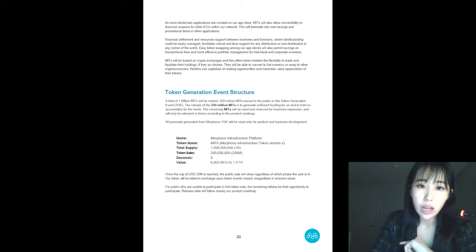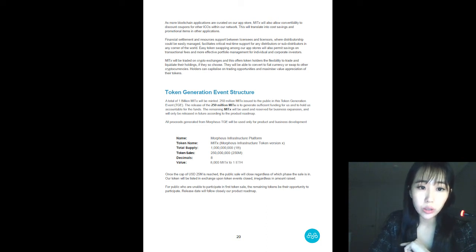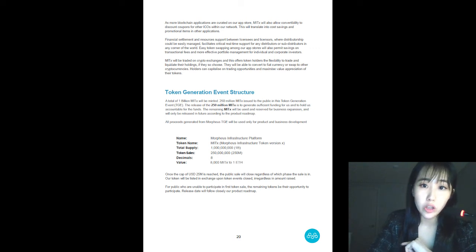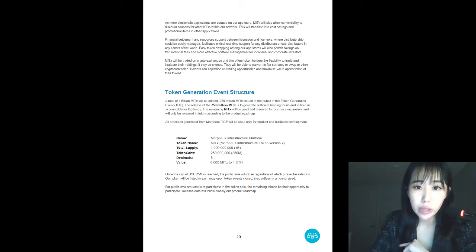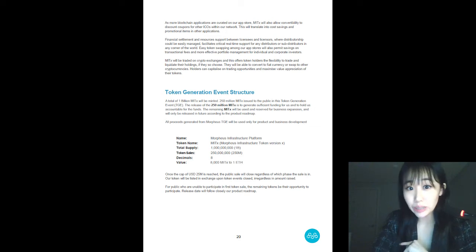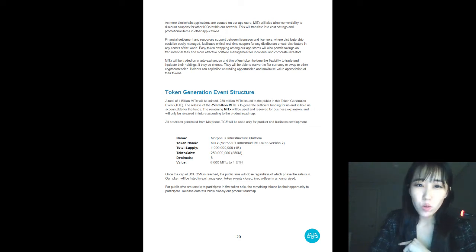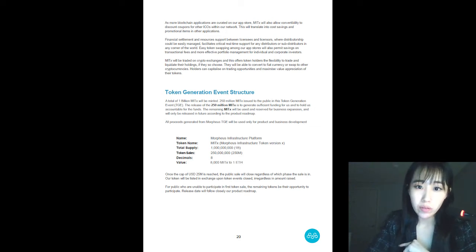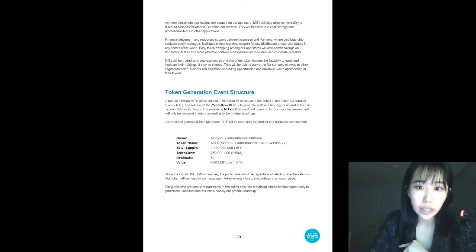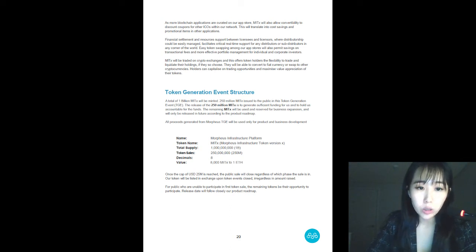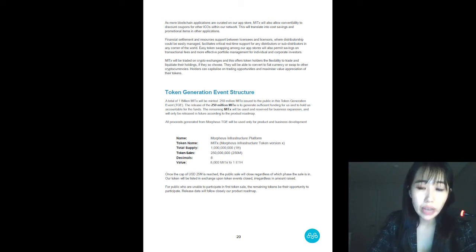After that, it is followed by pre-sales, which will start on the 10th of March and runs until 23rd of March. The pre-sales will come with 20% bonus. Once the cap of 25 million USD is reached, the public sale will close regardless of which phase the sale is in.